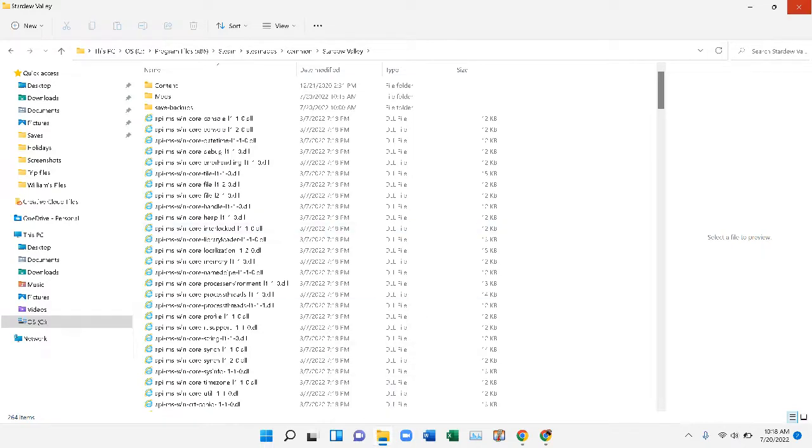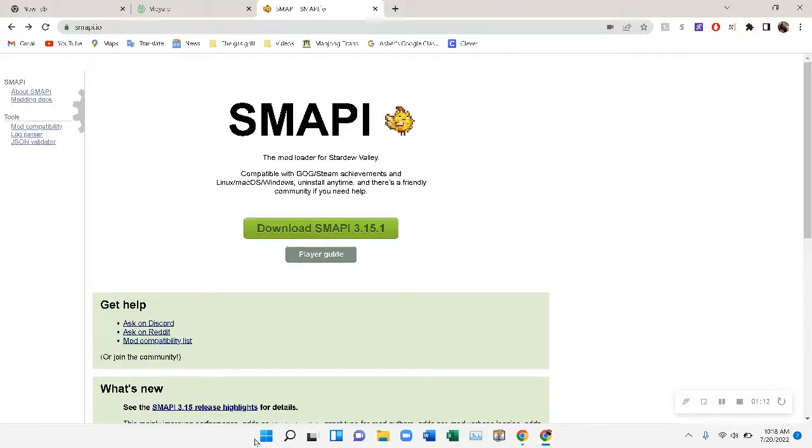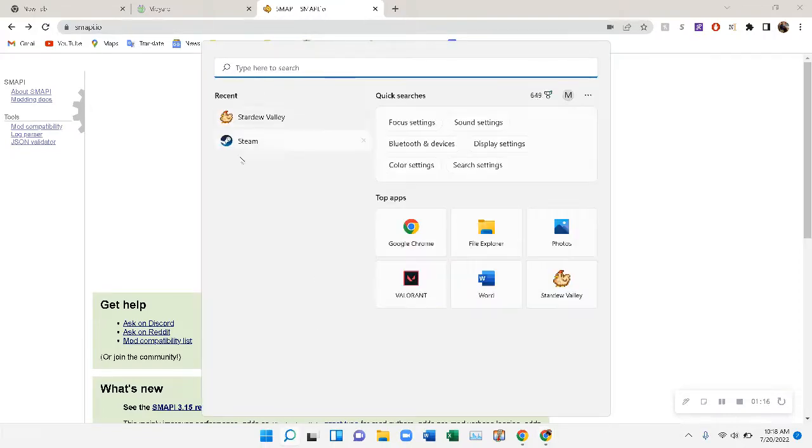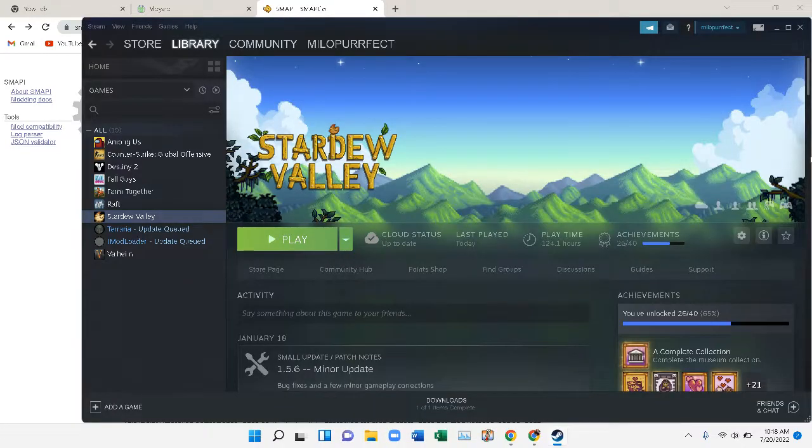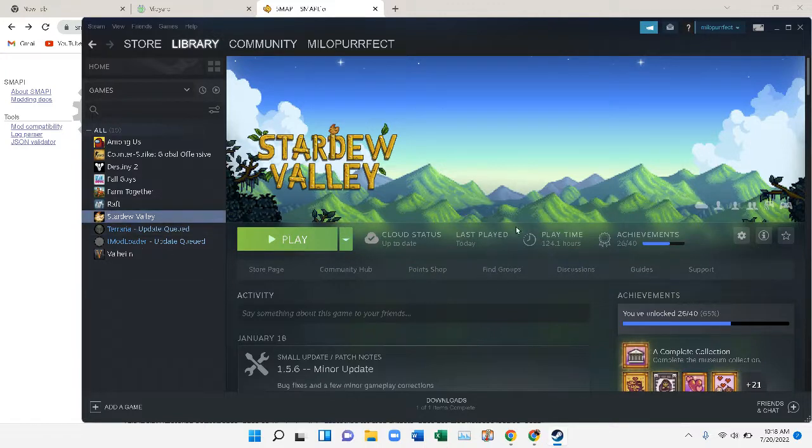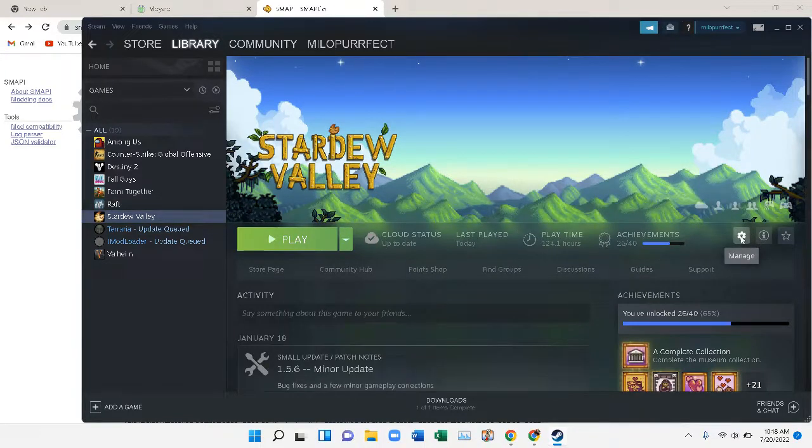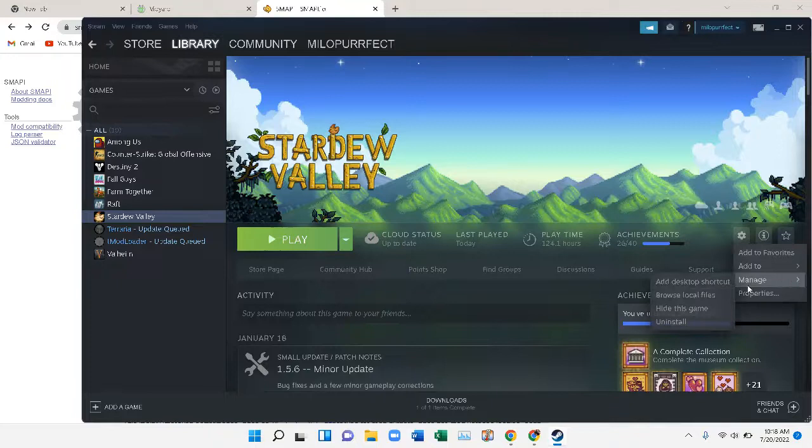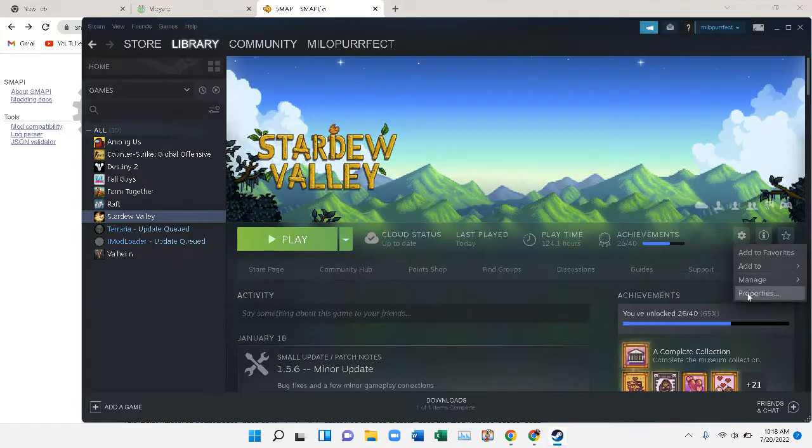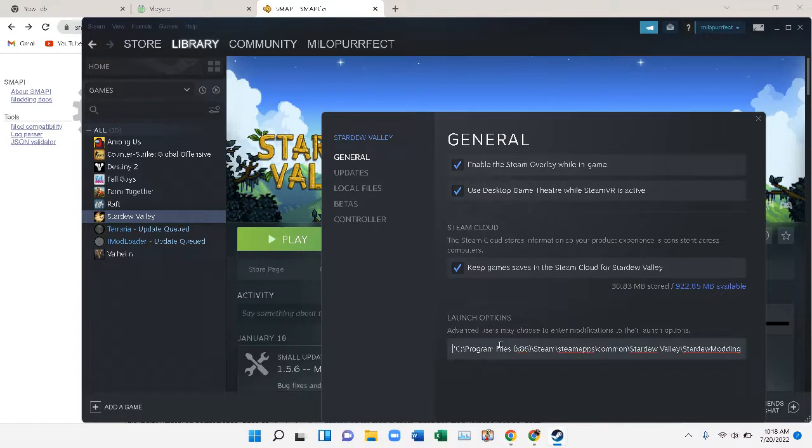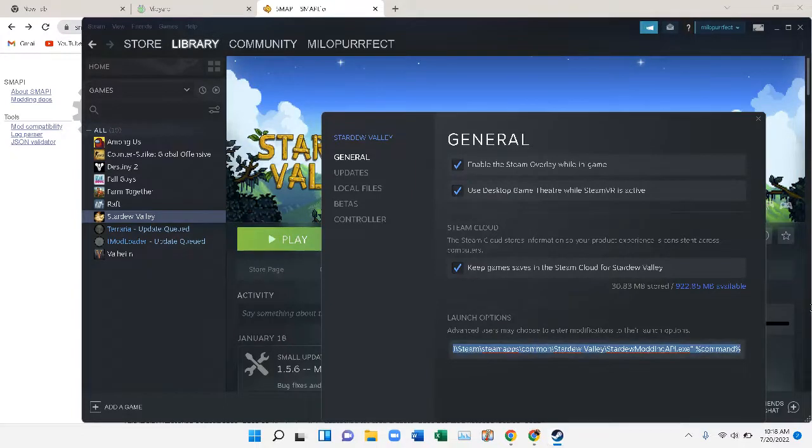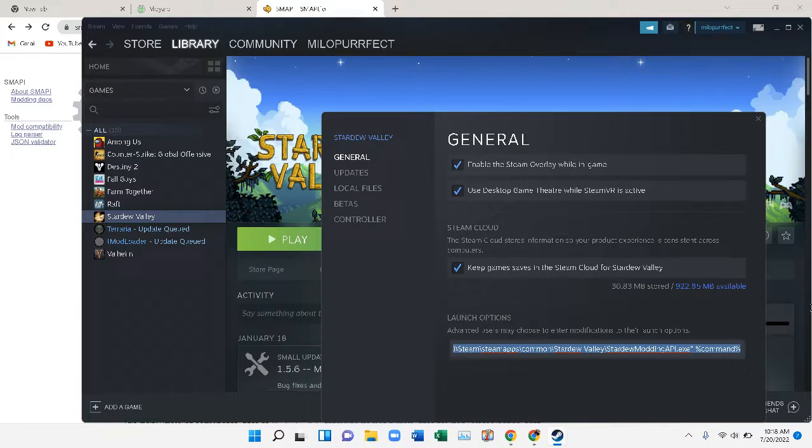You're just going to have to open Steam, and then make sure you have Stardew Valley selected. Click this little gear icon, then properties. You'll see this code here to tell it to run SMAPI before it runs Stardew Valley.